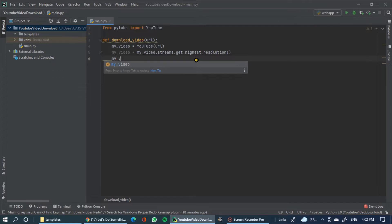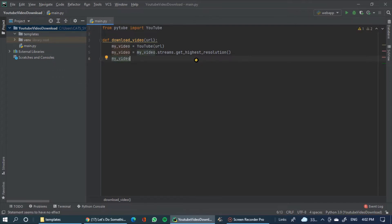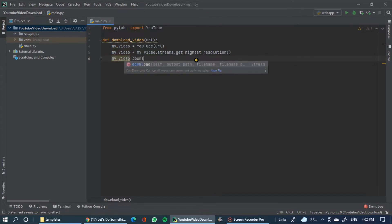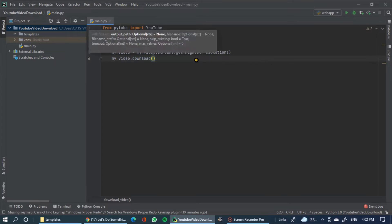This is myvideo.download — that is the download call. I will add a comment for that file.